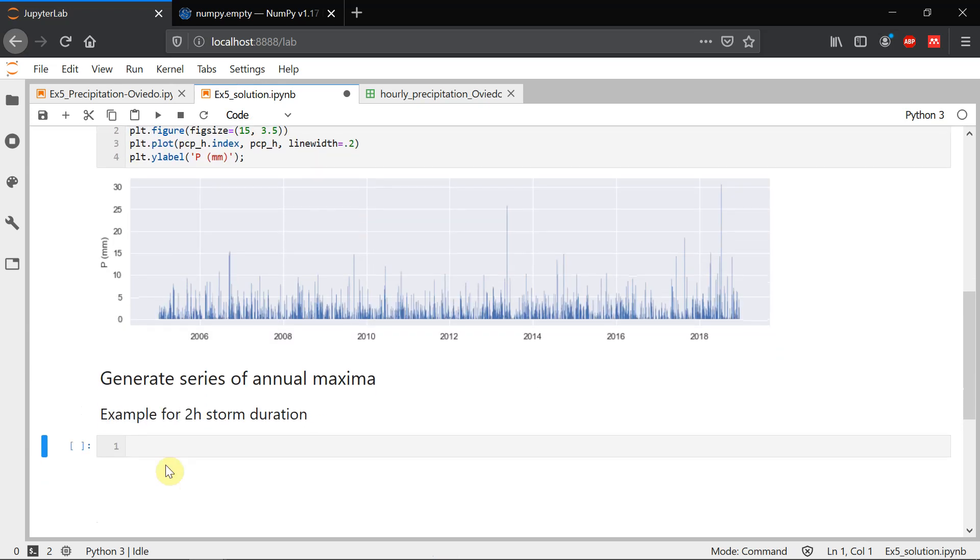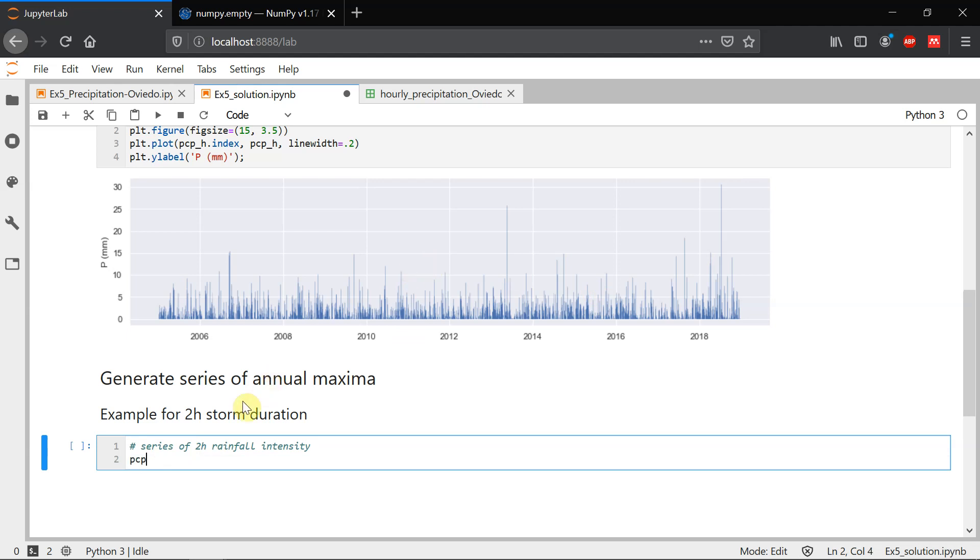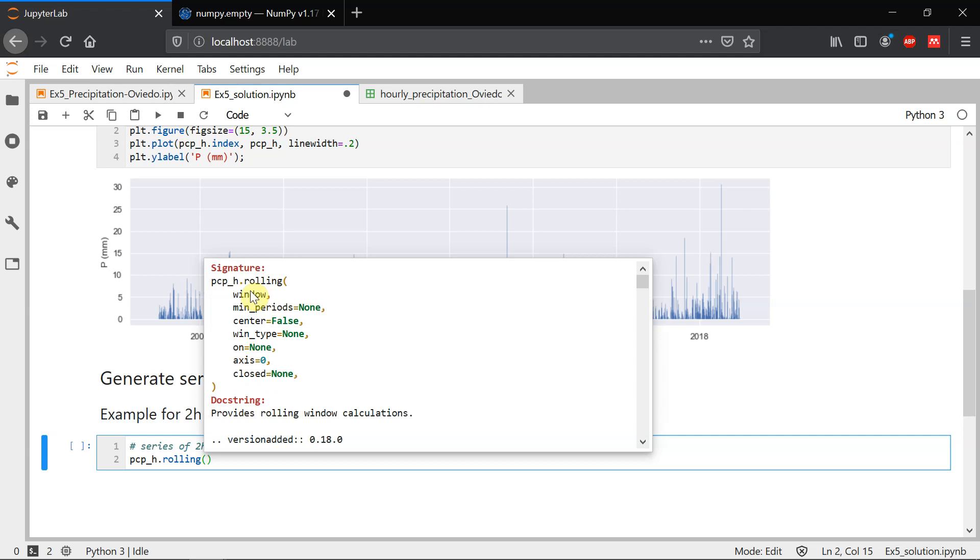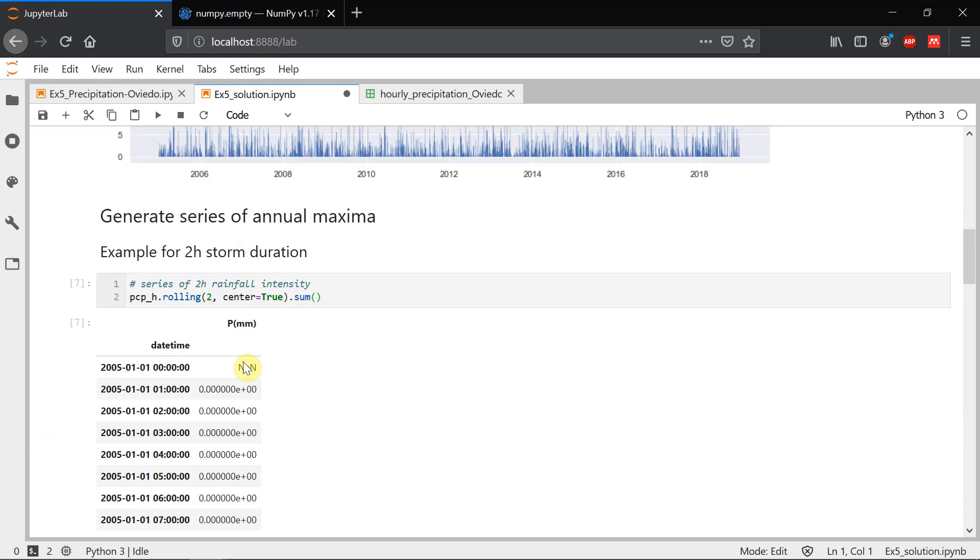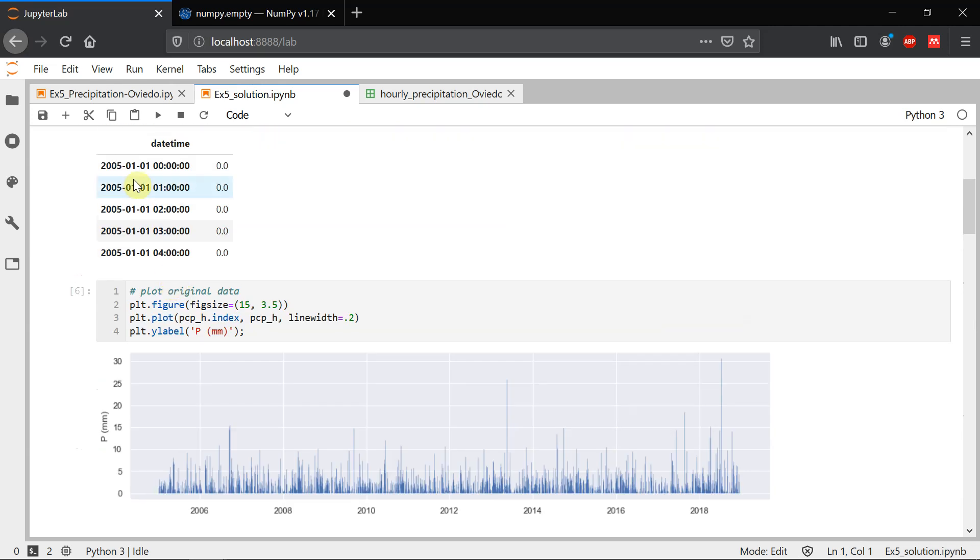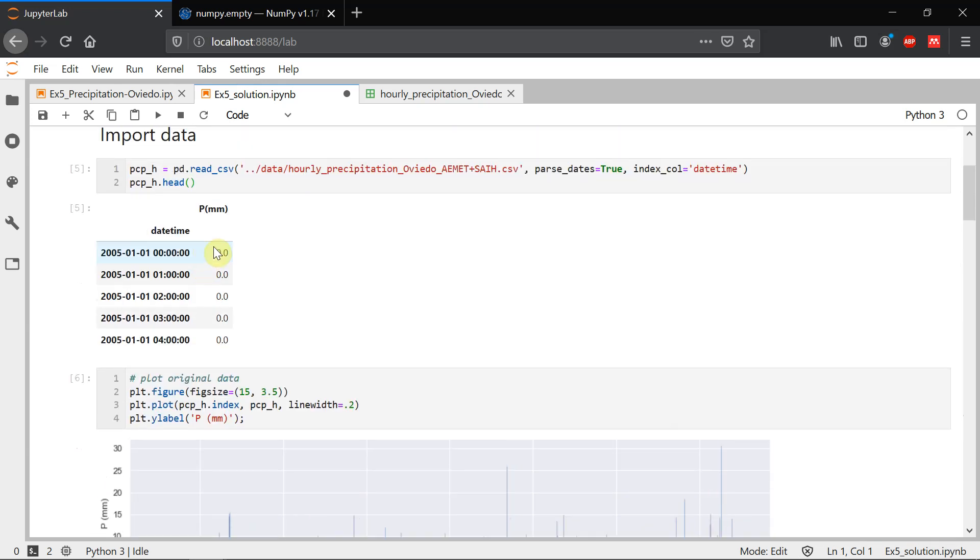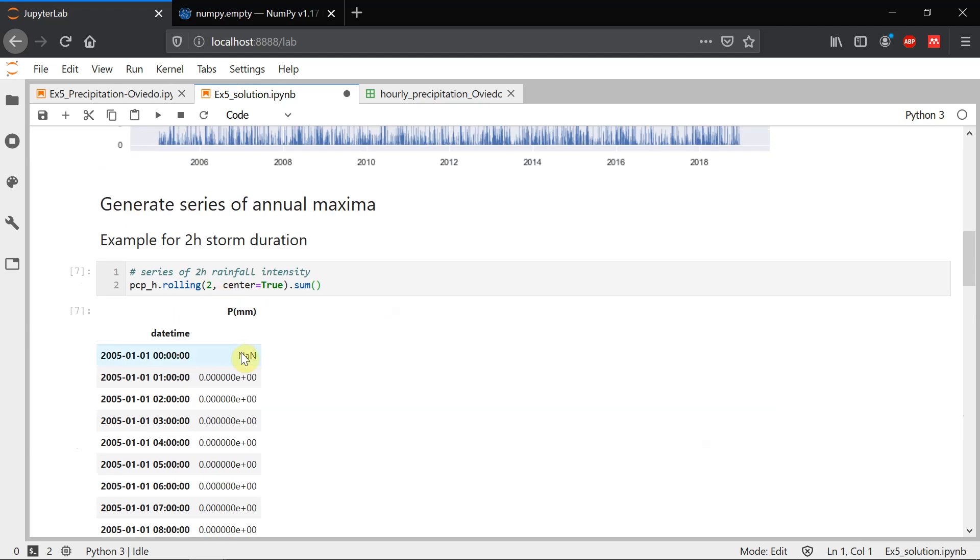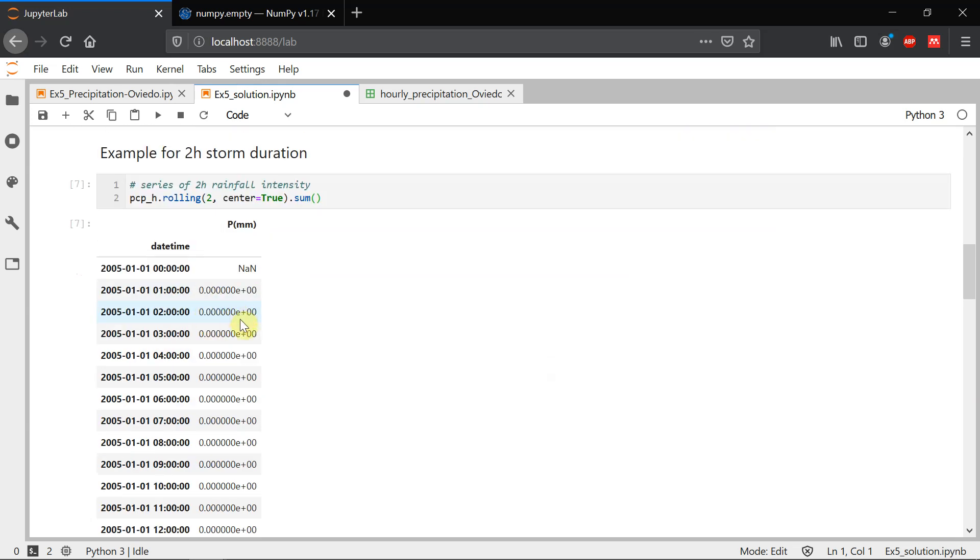So out of our one hour series, we have to create a two hour series. Series of two hour rainfall intensity. Remember, we have to work with intensity and this is precipitation. So if we are in precipitation hourly, we're going to use a function called rolling, which is going to create windows of the width that we want. So a window, we have to select the width, which is going to be two in our case, because we are working with two hours. And let's keep this center true. And then we sum. With this, what we have created is a series that starts in the same year. So 2005, 1st of January at 0 am. And it adds these two first values and puts it here. Then it goes to one and two. It adds these two values and puts it here, et cetera. Meaning that it's just adding two hour windows of precipitation.